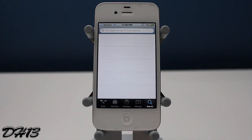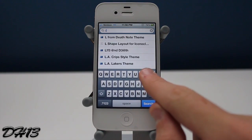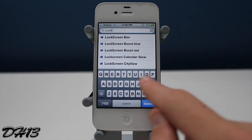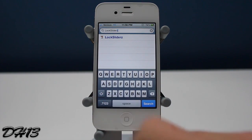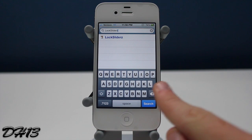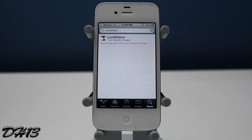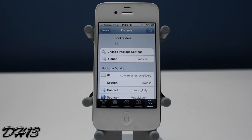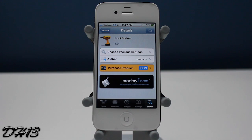Basically what this tweak does is it allows you to customize not just one slider on your lock screen but multiple sliders. With this tweak you can get up to four different sliders on your lock screen which will allow you to do different actions, which is really really cool.